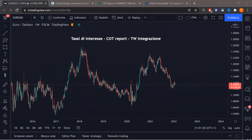Ciao ragazzi, bentornati in live. Vedo già 250 persone connesse, abbiamo aperto questo minuto. Allora, come sempre aspetto qualche minuto prima di partire. Vi ringrazio tantissimo per i feedback che ho ricevuto riguardanti l'ultima live. L'ultima live sul Commitment of Traders Report è andata benissimo, vi è piaciuta tantissimo e penso che possa cambiare la view a tutti quei trader che lavorano il positioning.